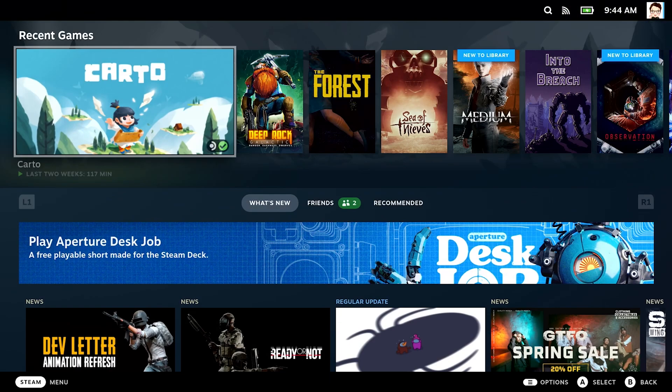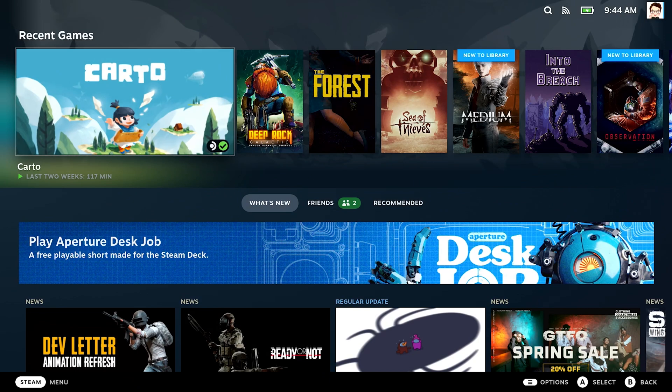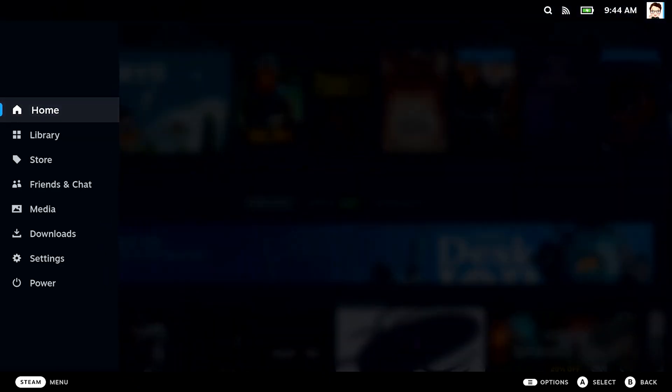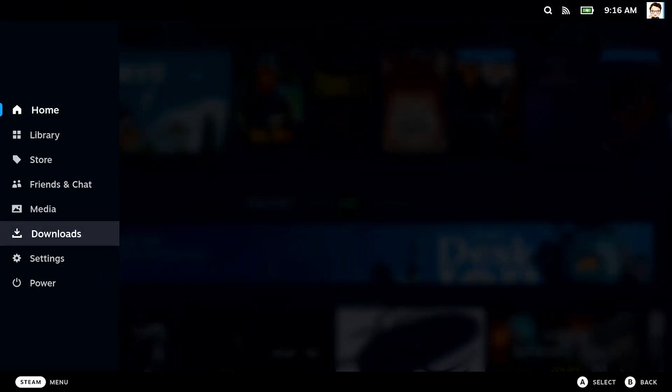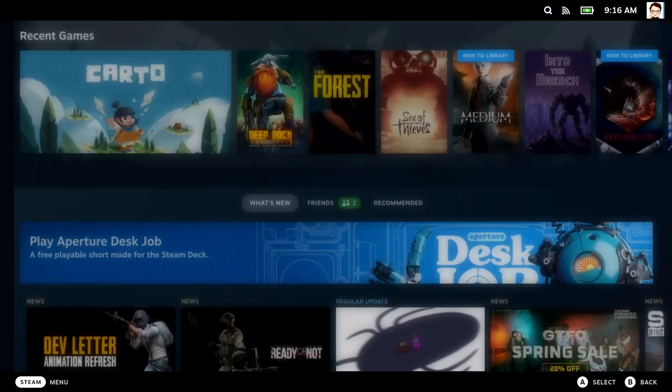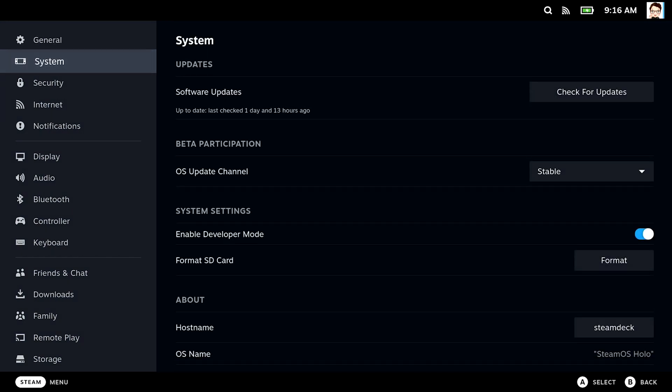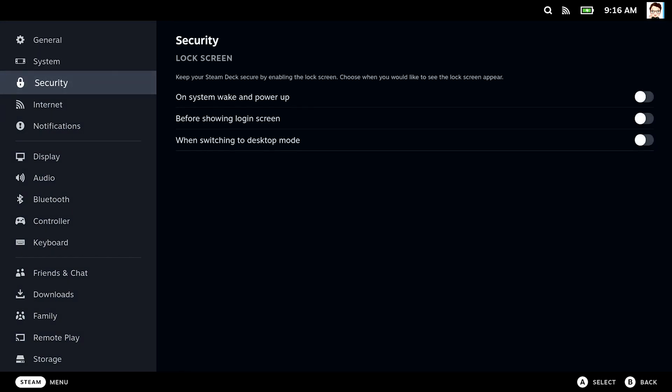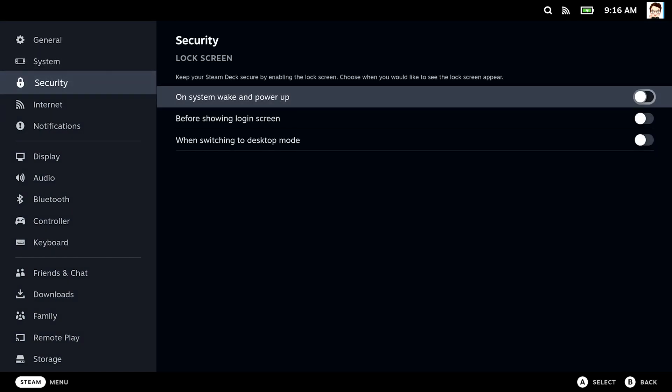And now for something really important that you definitely want to do and set up: a PIN required to unlock the Steam Deck, just like on your phone. You know, there's quite a lot of personal data on the device, including your payment options, Steam credentials, whatever. If you lose the device or it gets stolen, you might be in trouble. So let's secure it.